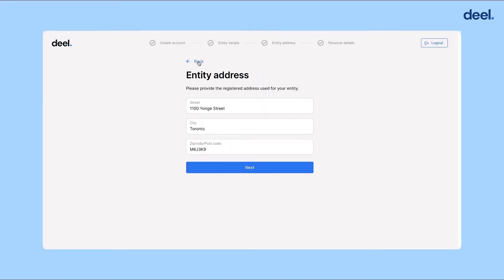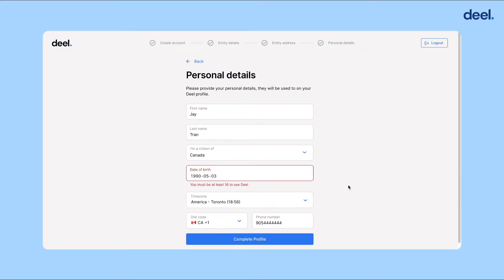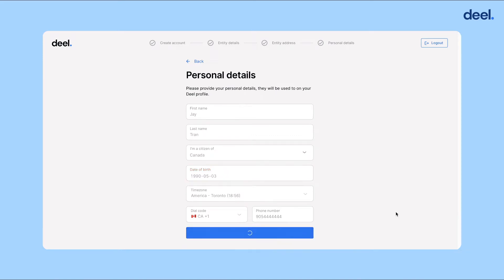Then click Next. Now you need to fill out your entity address. Click Next. Now you'll need to fill out your personal details, and then click Complete Profile.